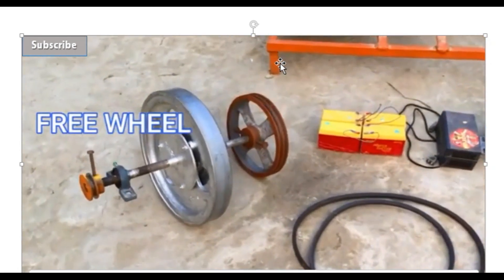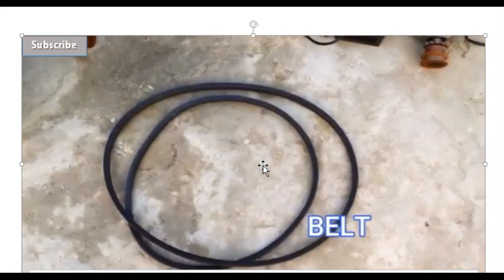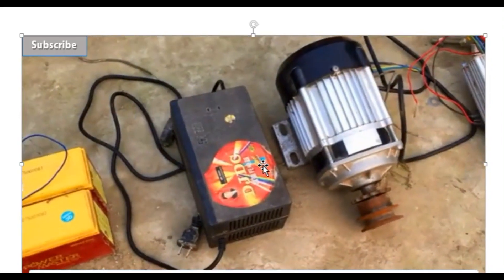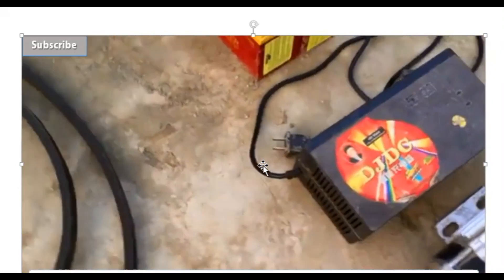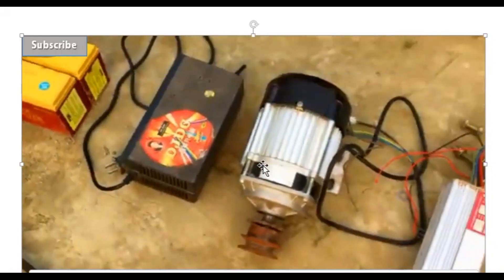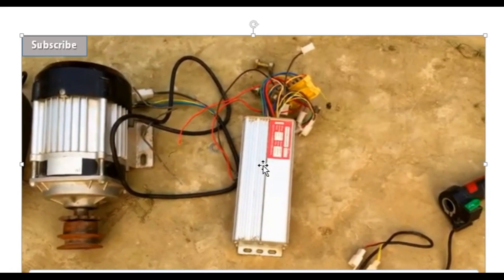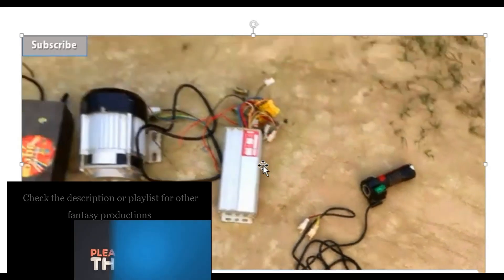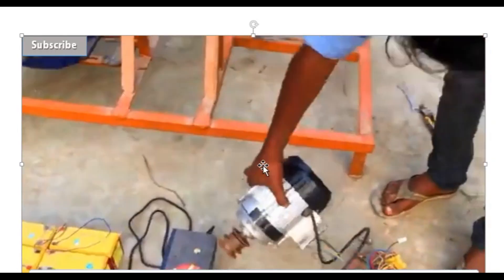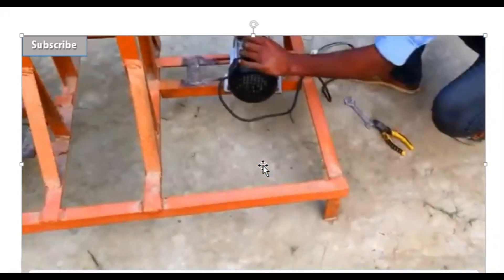Now let's go to the practical. What you do if you want to use the kit to form your own generator: first you have the setting — the flywheel, the belt, and the spread. You have the battery, then the batteries are connected to the controller, and the controller runs the motor.